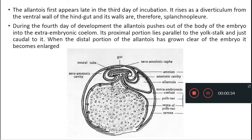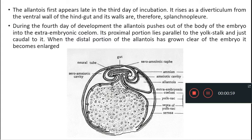When we discussed the development of the yolk sac, we saw that it arises from the midgut. This is the yolk stalk connecting the midgut and the yolk sac. This is the foregut; this is the hindgut. You can see there is a diverticulum arising from the hindgut — this is the allantois. So allantois develops as a diverticulum from the ventral wall of the hindgut, from the splanchnopleure.